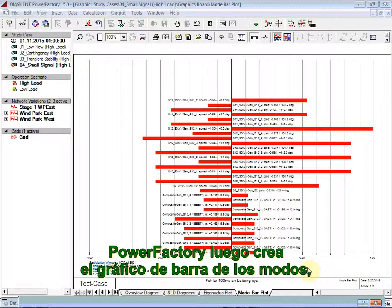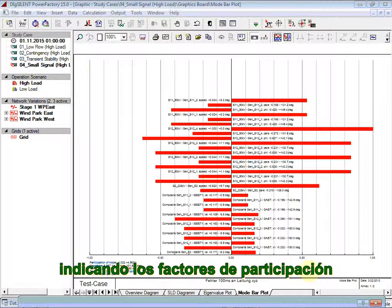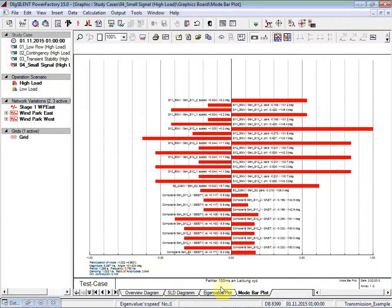PowerFactory then creates the mode bar plot, indicating the participation factors.